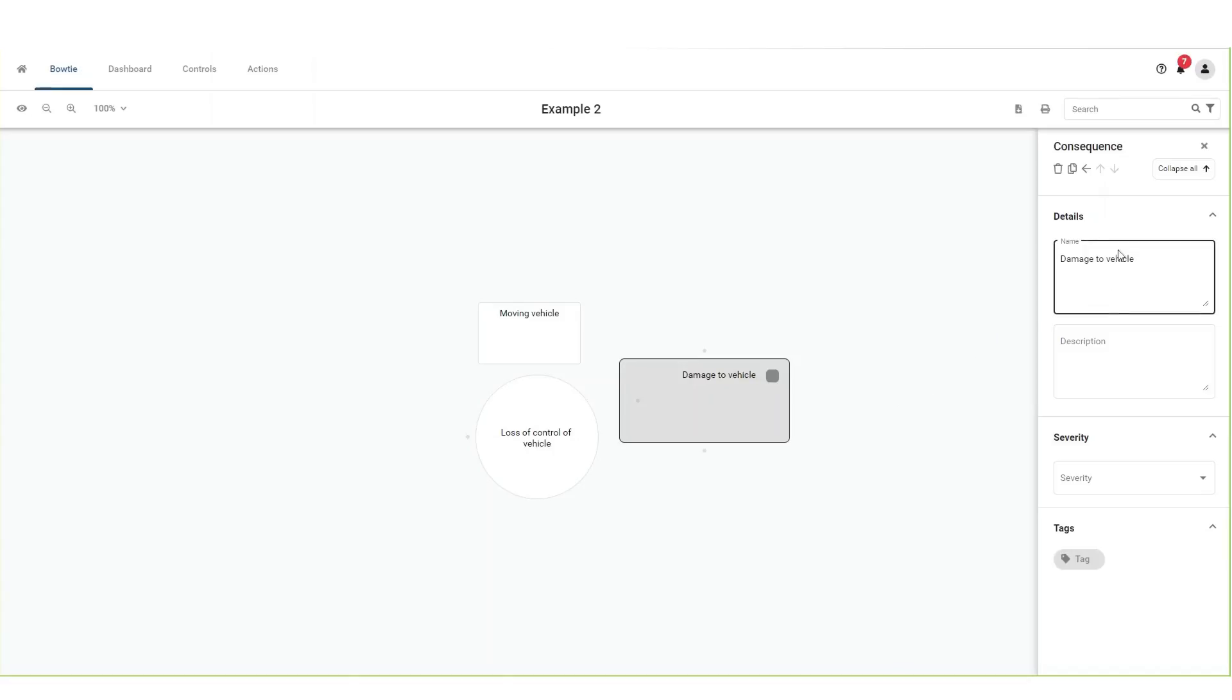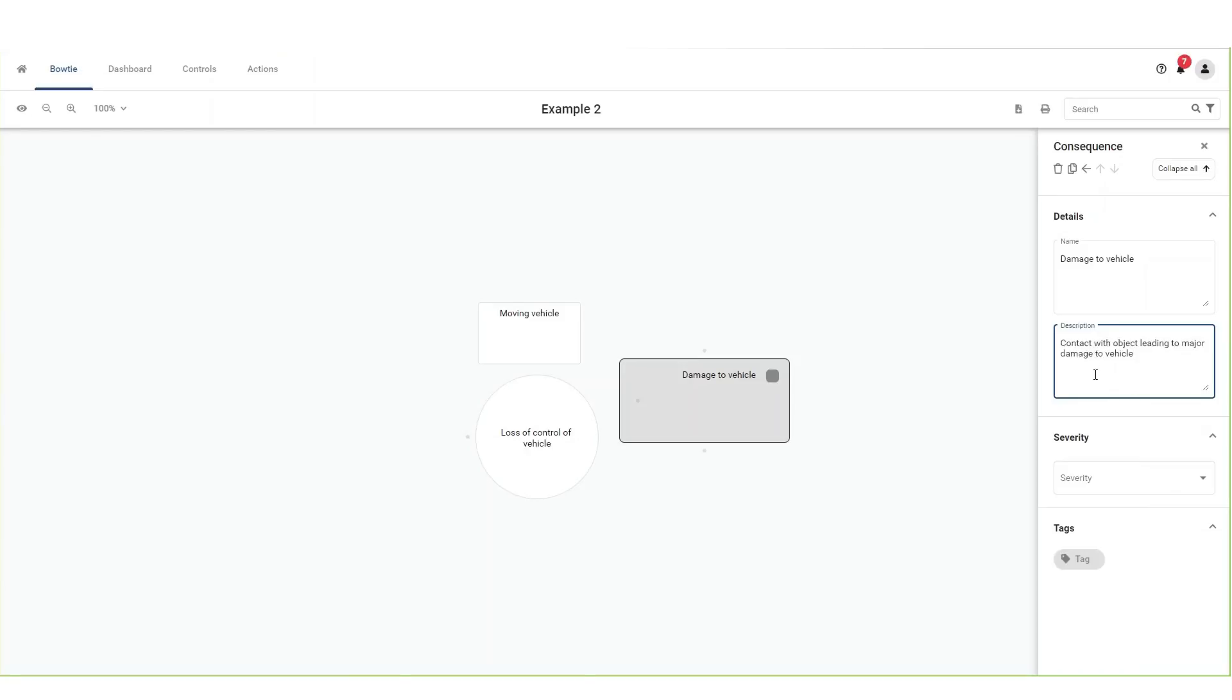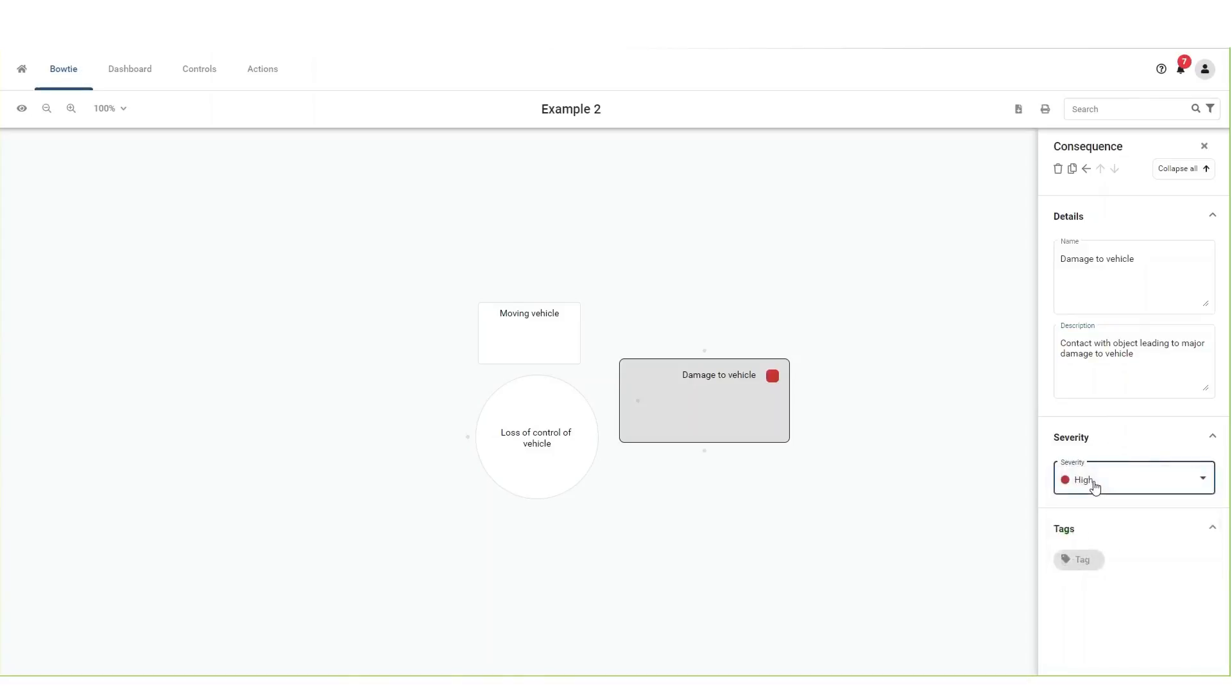You can also use the consequence side panel to change the consequence name or add a description. In addition, you can indicate the severity of the consequence. You can also add a tag for additional information. Press enter or click on the bowtie canvas to save.